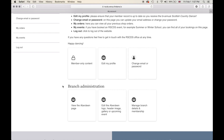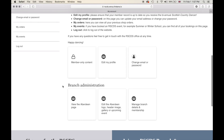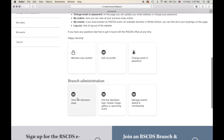There will be another video series about branch administration through the contact database or CDB, but for now let's just focus on these three boxes. The first of these boxes is view the page.